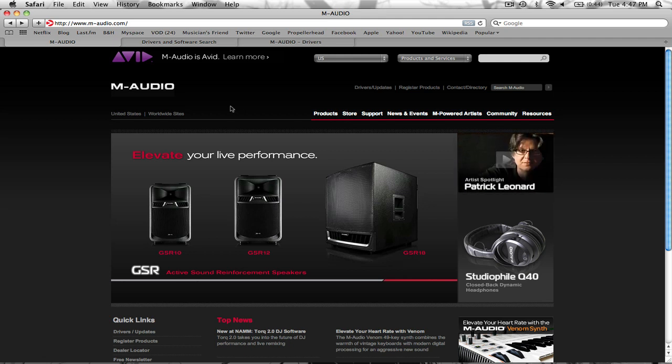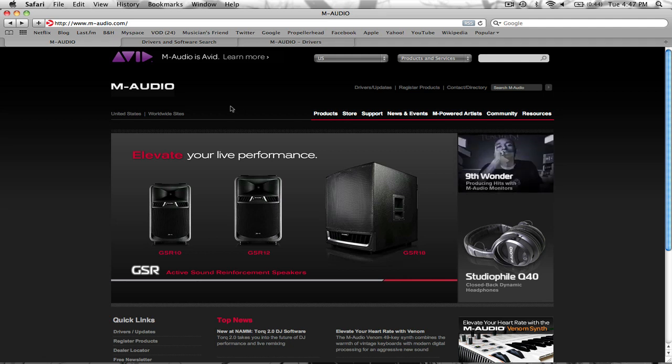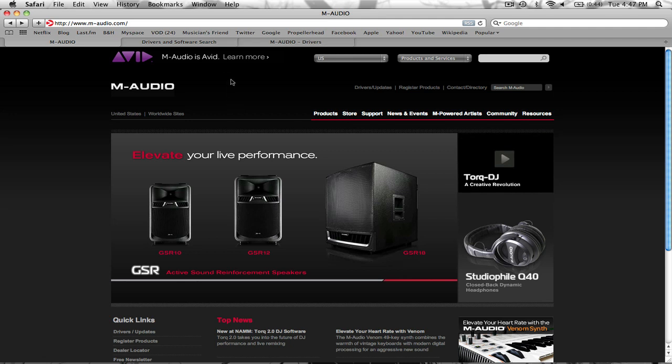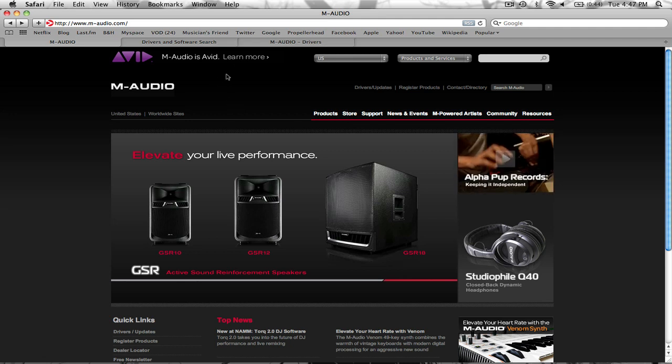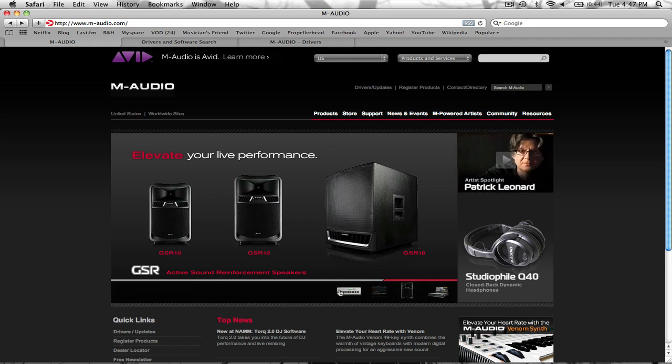The first thing you're going to want to do is go to maudio.com, and remember every link that I use will be in the description box below this video, so check those out if you don't want to type them out. When you end up on M-Audio, it's going to come up with this page, and the first thing you're going to see is the beautiful new Venom synth that M-Audio just came out with.